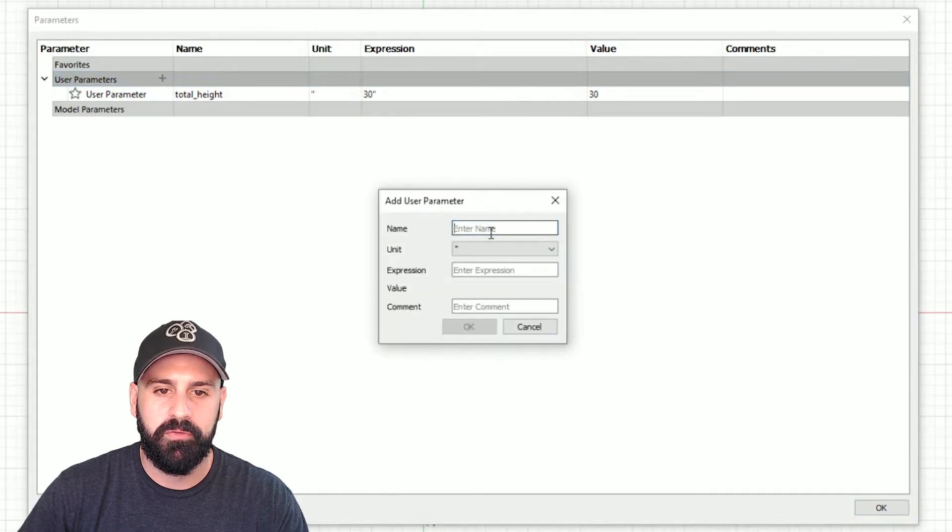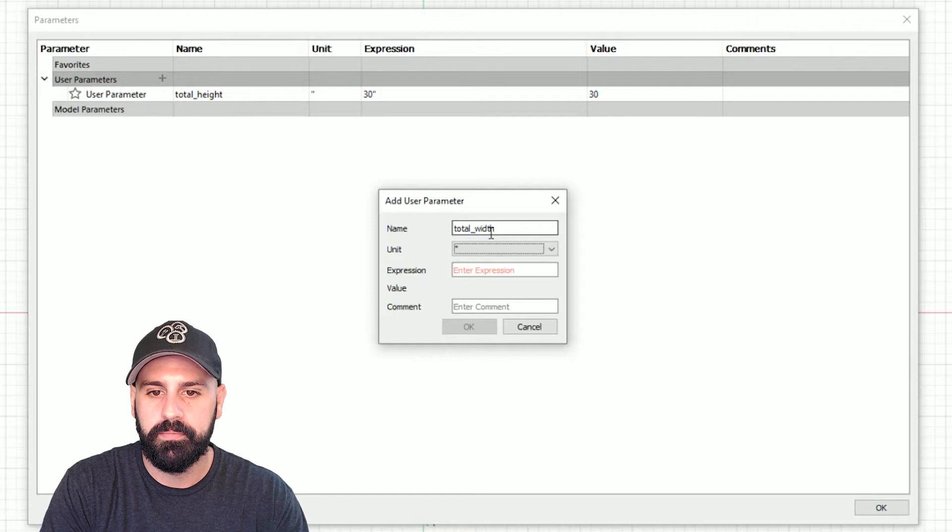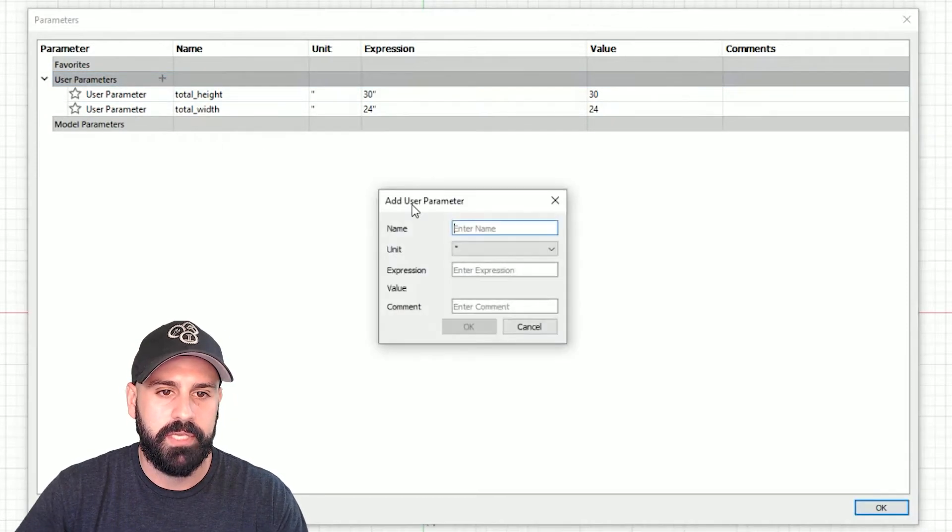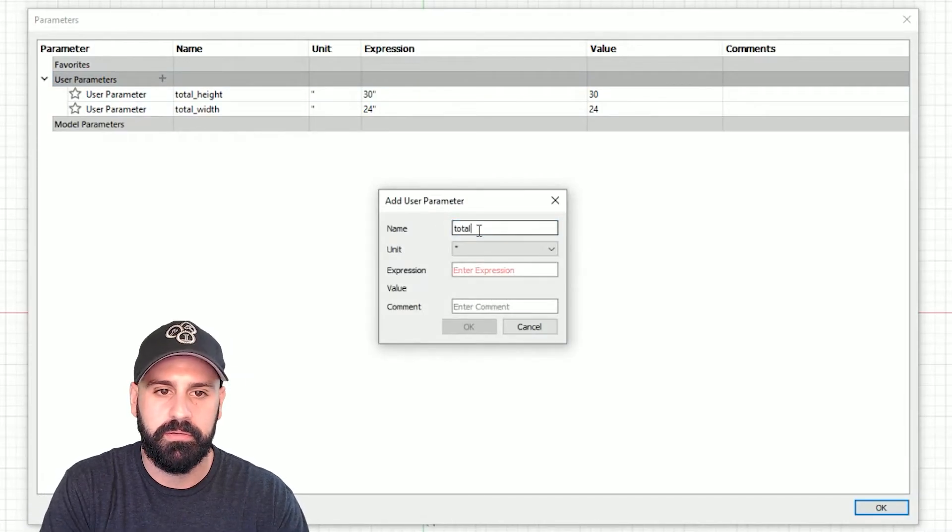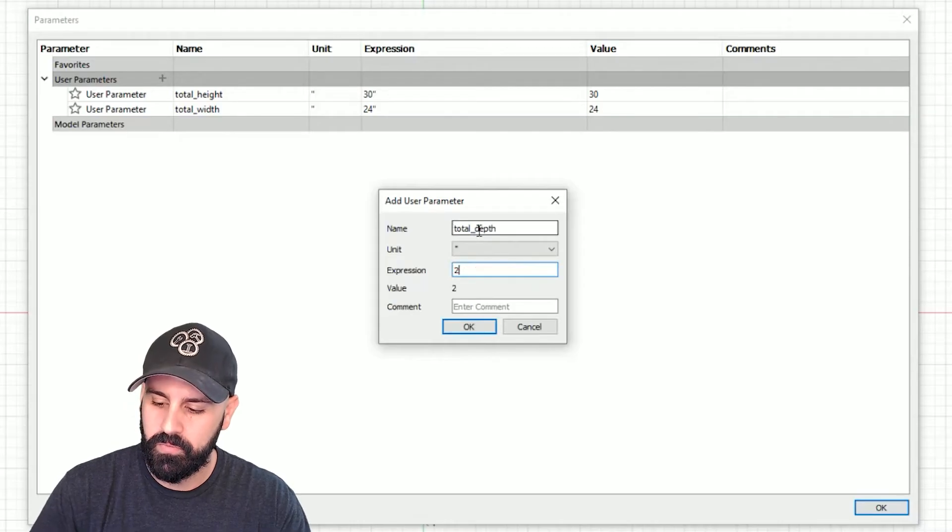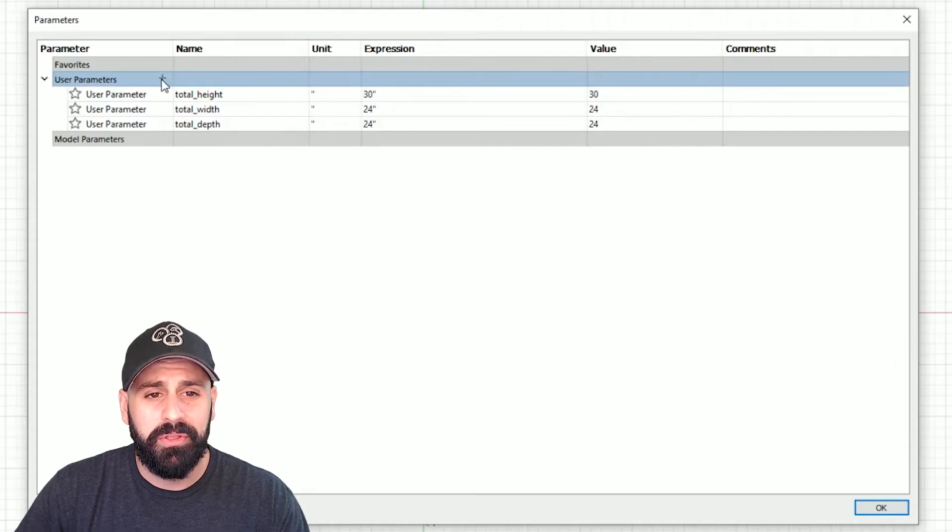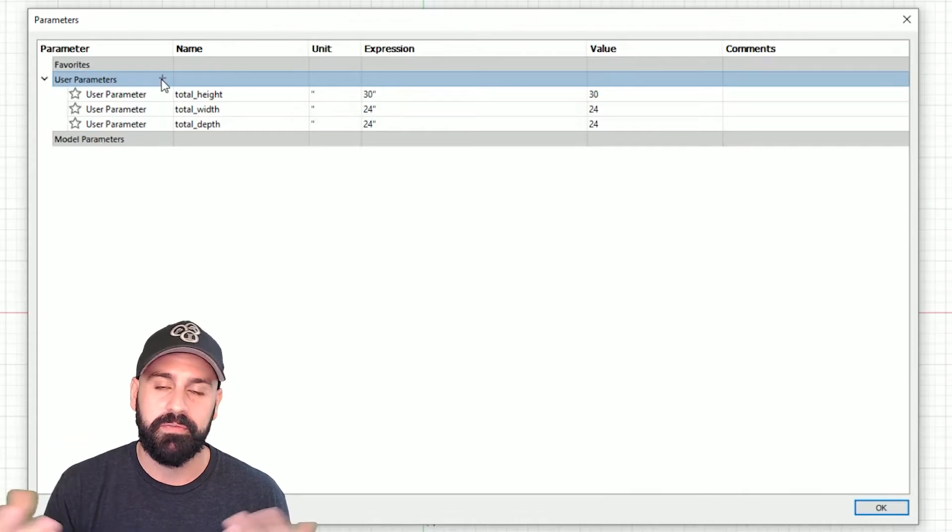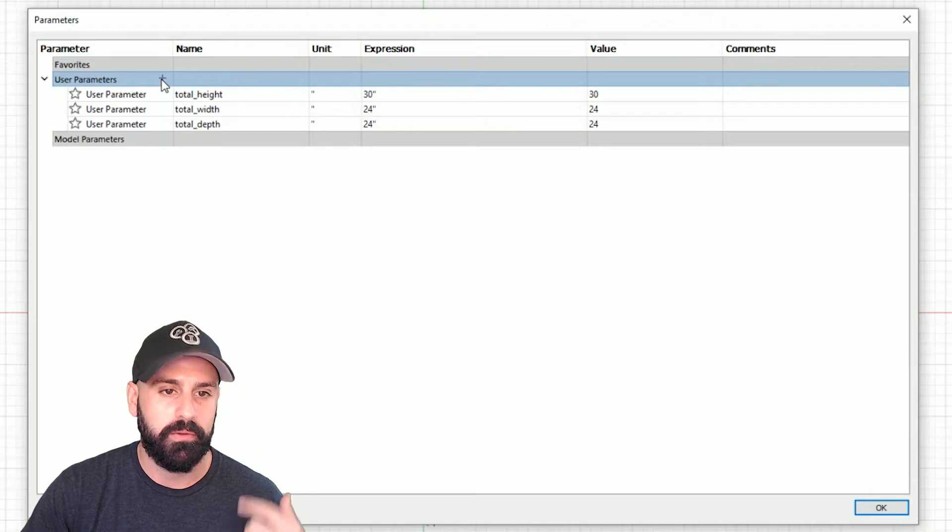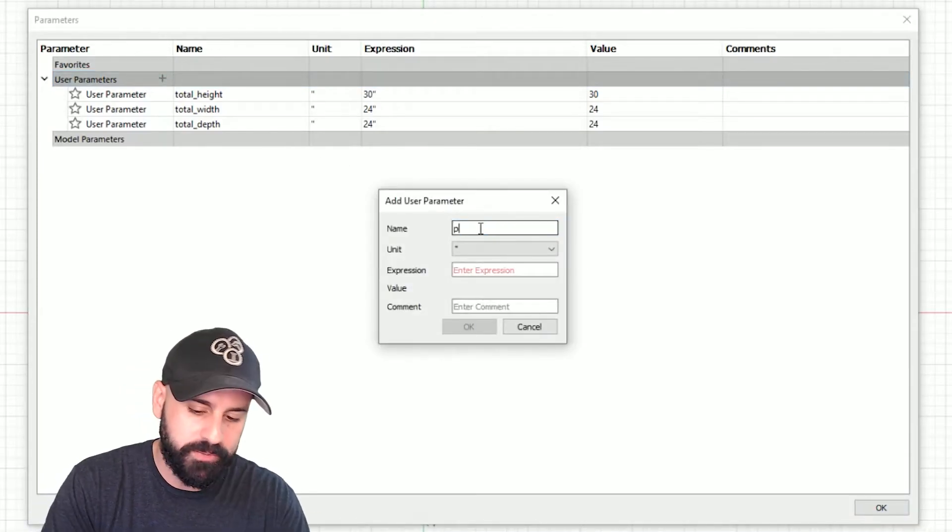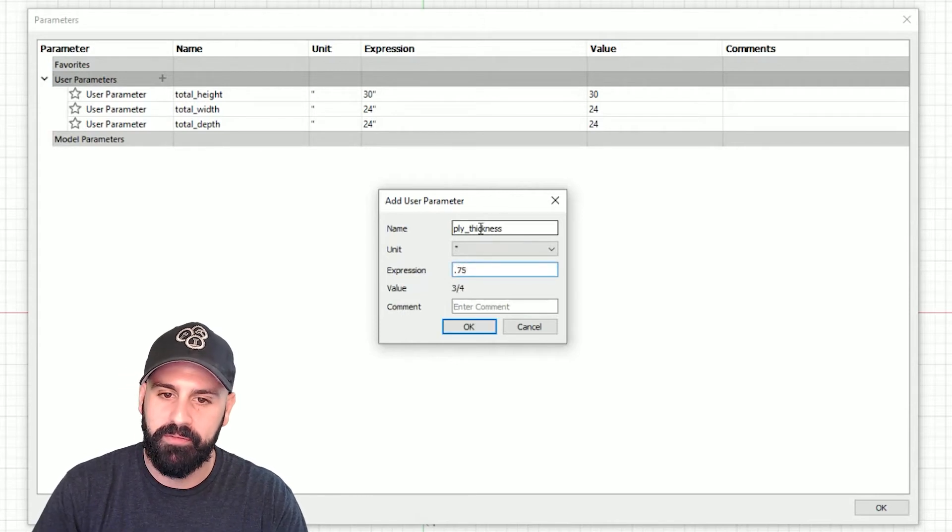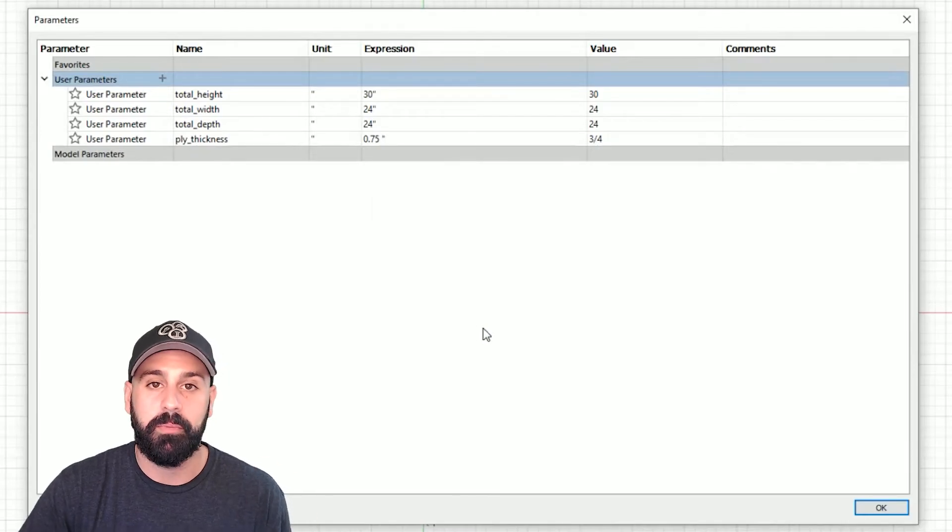Next, we're going to do the same thing, but for the total width. And that's going to be 24 inches. And then same thing for the depth of the cabinet. And we'll keep this 24 inches as well. The other thing that is probably helpful to add in as a parameter is the thickness of the material that you're using. In this case, we'll use three quarter inch plywood. So I'll add a new dimension or a new parameter in here. We'll call this ply thickness. And put that to 0.75 and press OK.